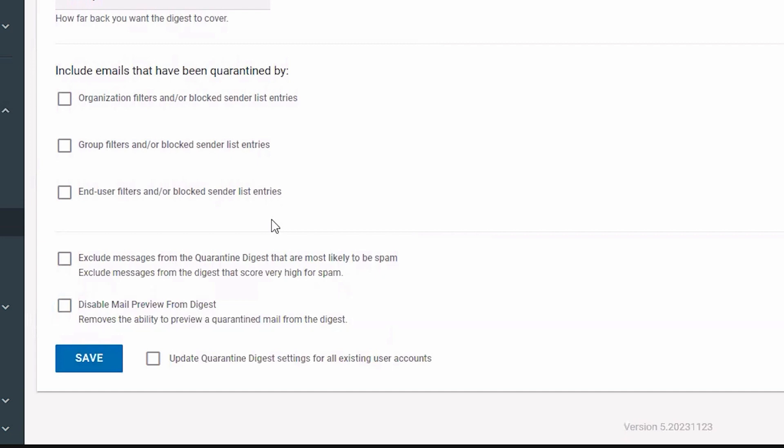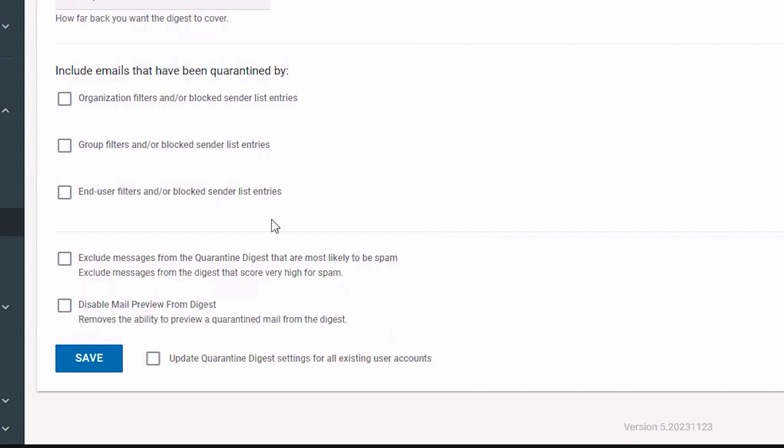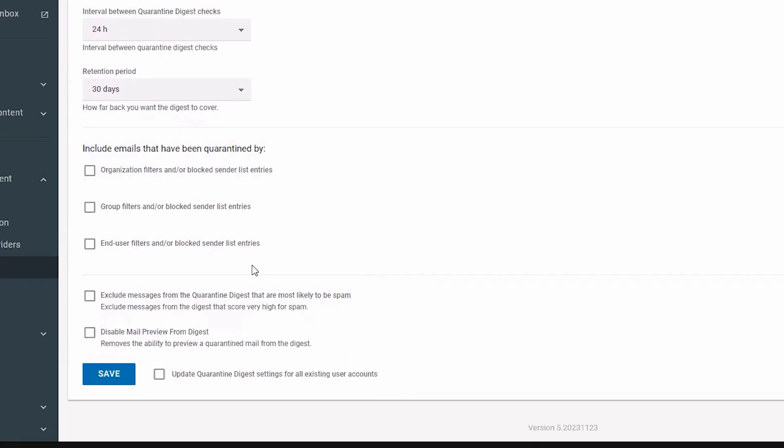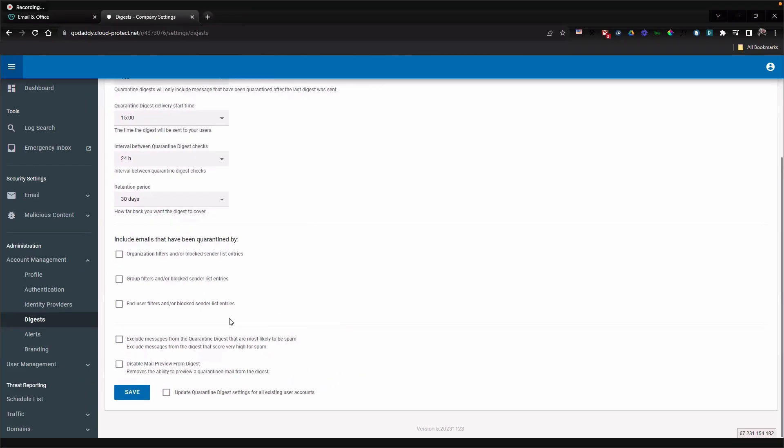This option is only available to admins. To update settings for all users, next to save, select the checkbox. This option is also only available to admins. Select save.